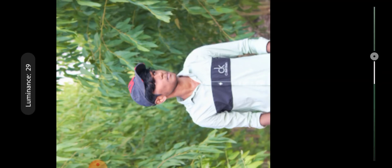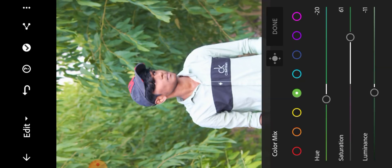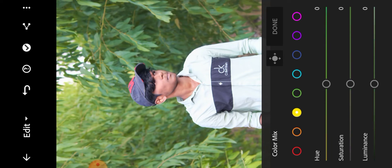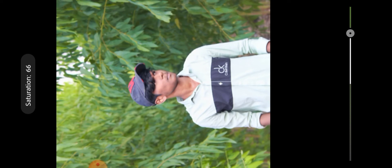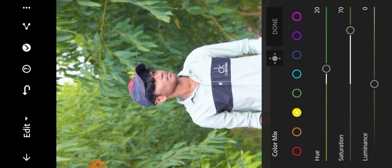Next, use luminance minus 10. Then select the yellow color mark. Use hue plus 20, saturation plus 70, luminance minus 20.